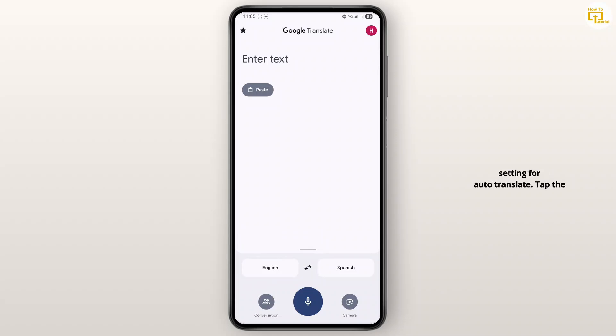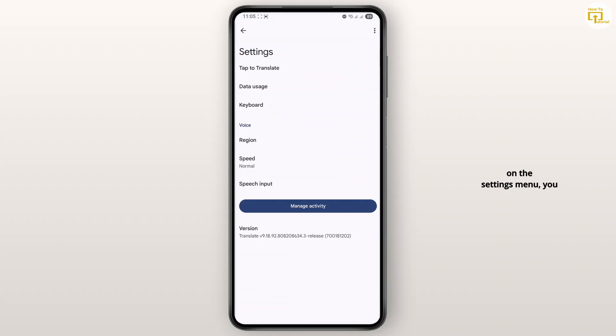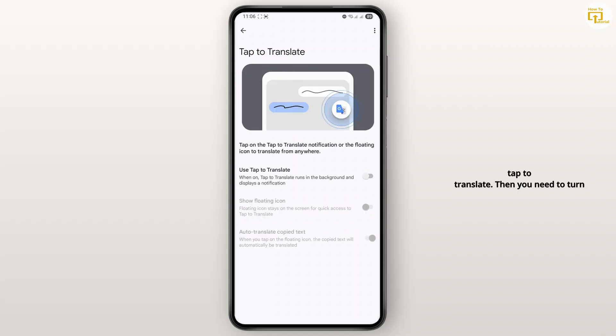Tap the profile icon at the top and then go to Settings. Once you are on the settings menu, you need to go ahead and tap on 'Tap to Translate,' then you need to turn this on.